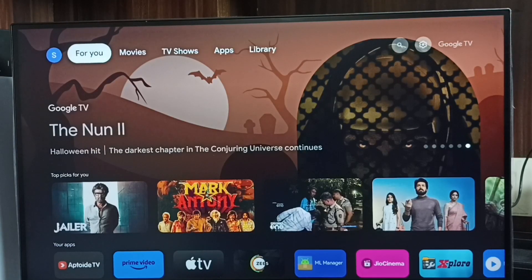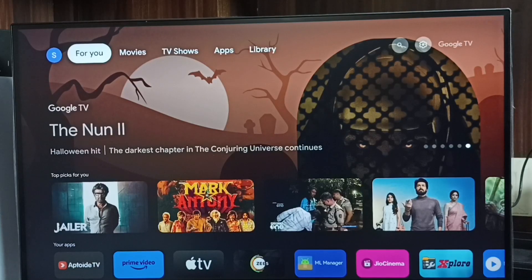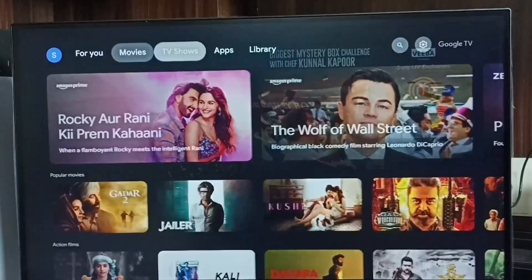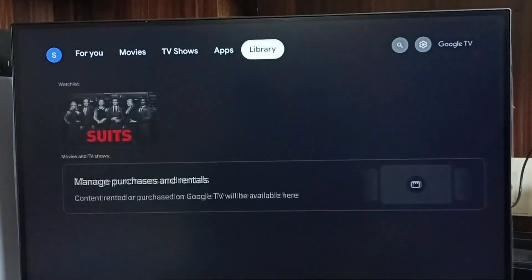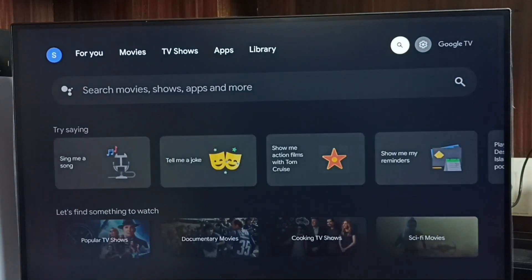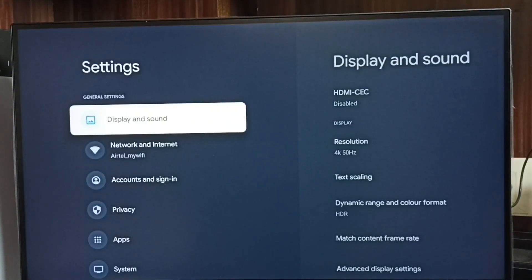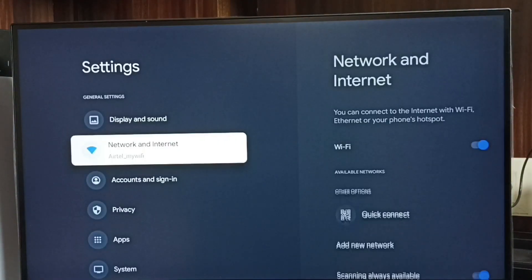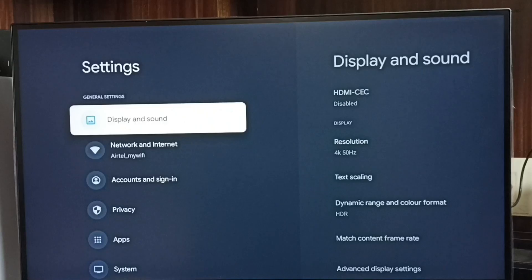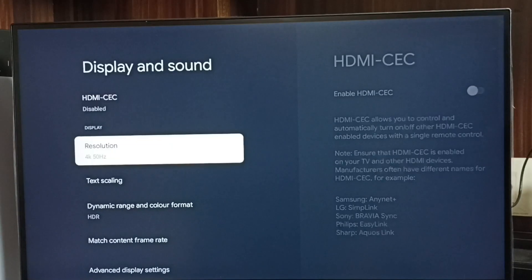Hi friends, this video shows how to change screen resolution or display resolution. Please don't forget to subscribe, like and share the video. First, go to Settings, select the Settings icon, then select Display and Sound.